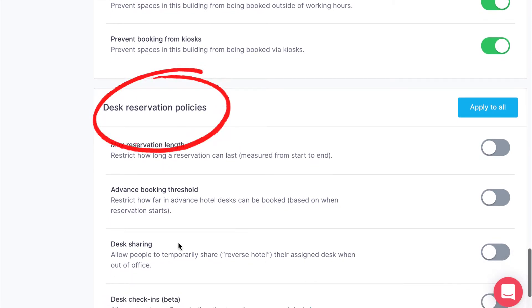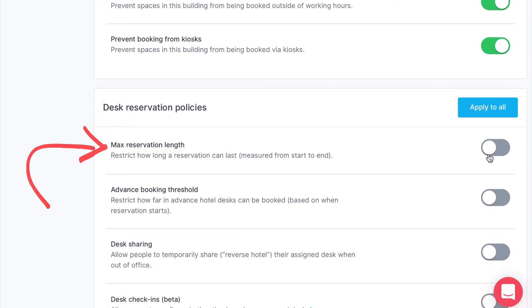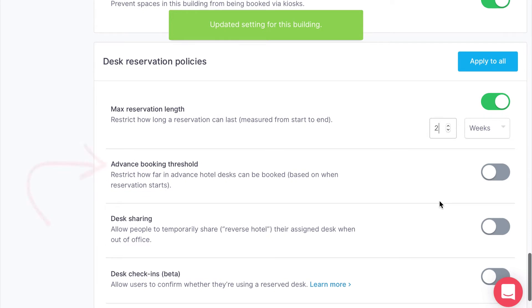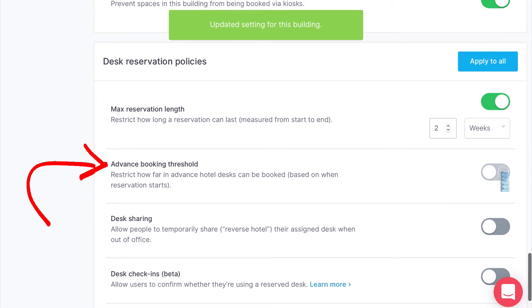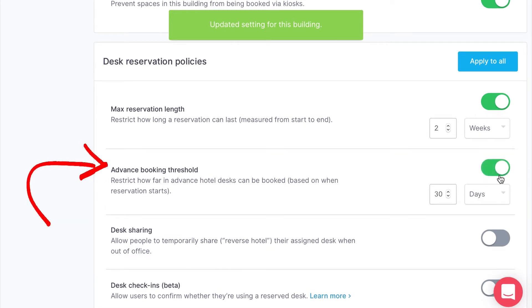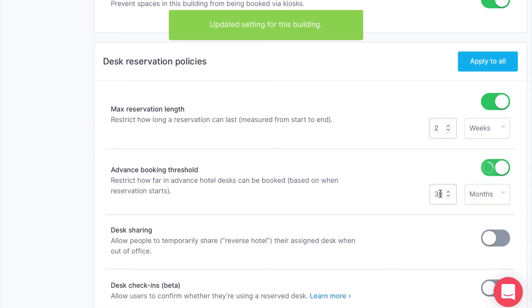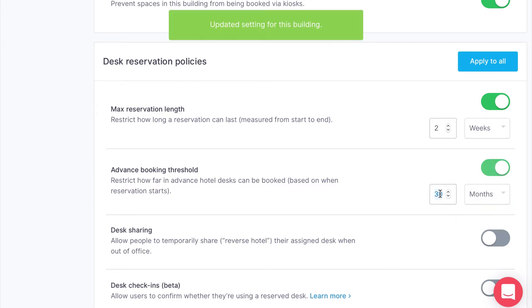From there you will see a list of reservation policies. First is the max reservation length, which will allow you to limit how long folks in your office can reserve a desk for. Next is the advanced booking threshold — enabling this will allow you to determine how far in advance you can book a desk from today's date.